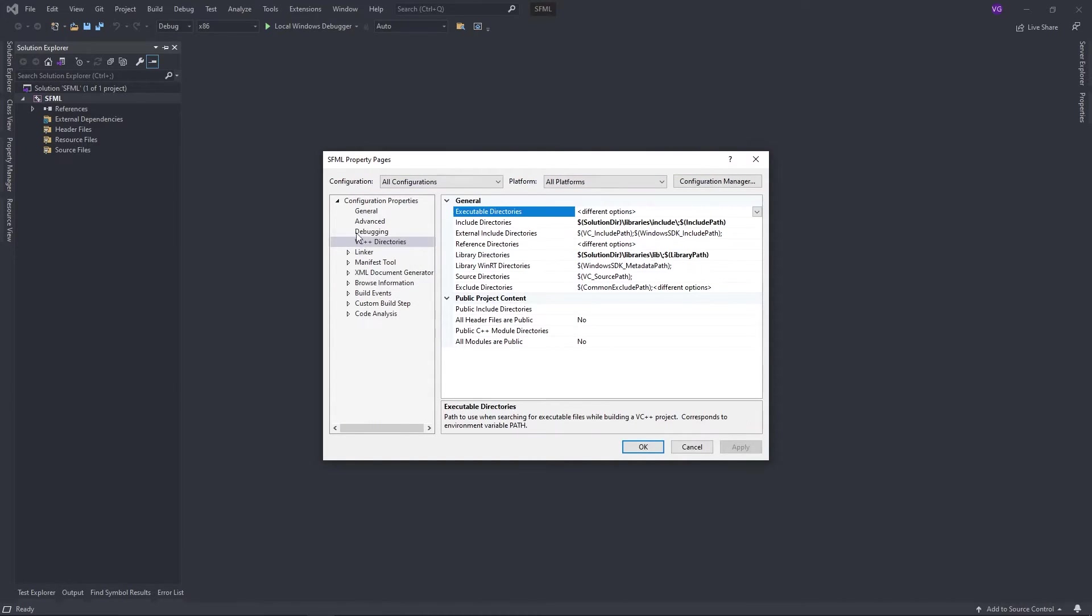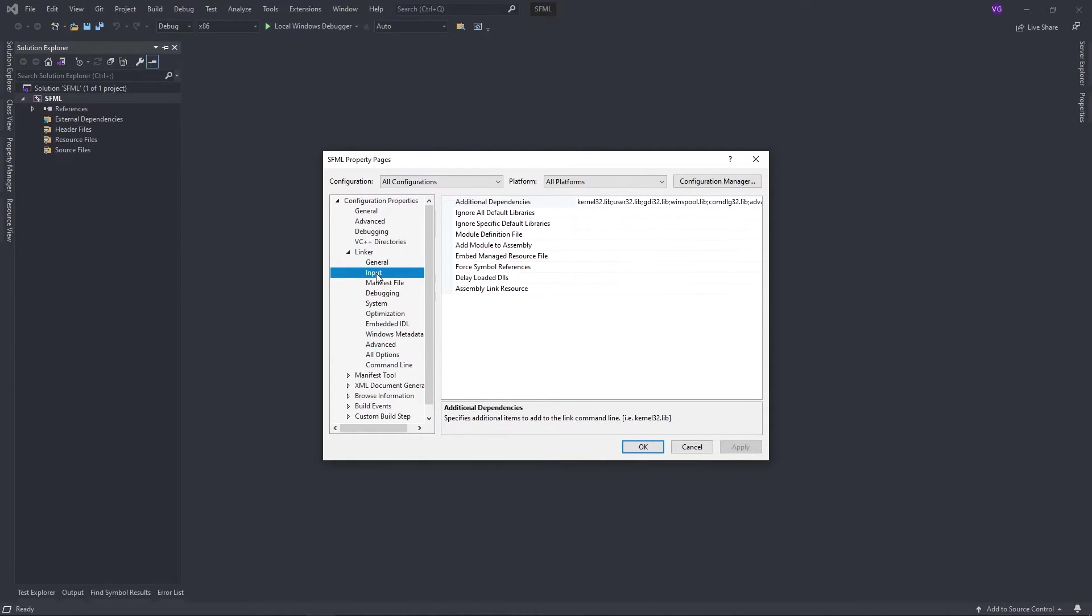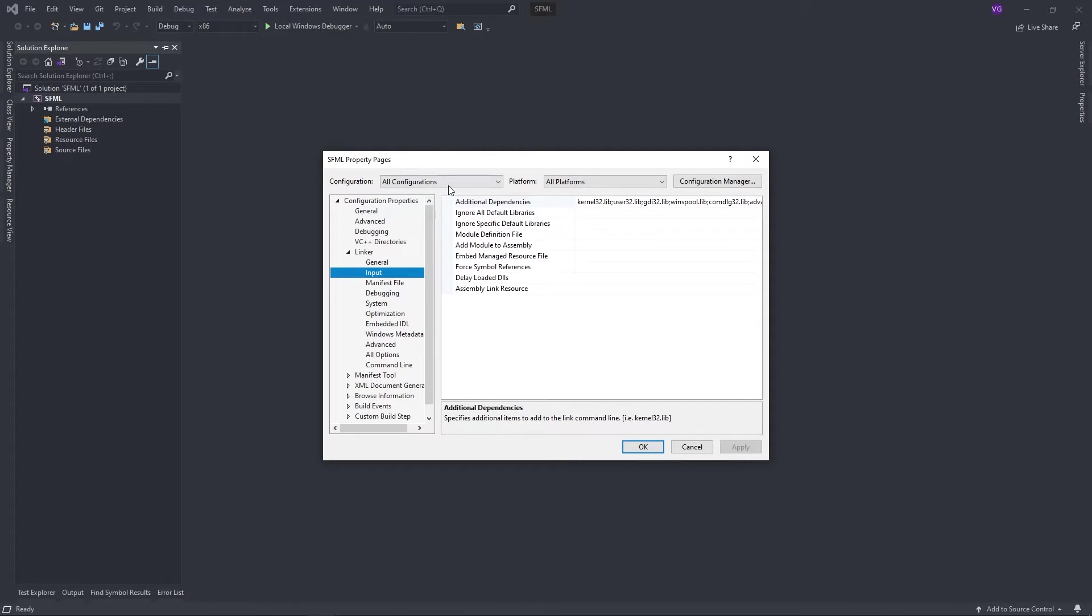Now under linker, go to input. SFML has two separate sets of files for debug and release mode. So if we want to use both, we need to configure both. So make sure your settings are applied, and then change your configuration to release.